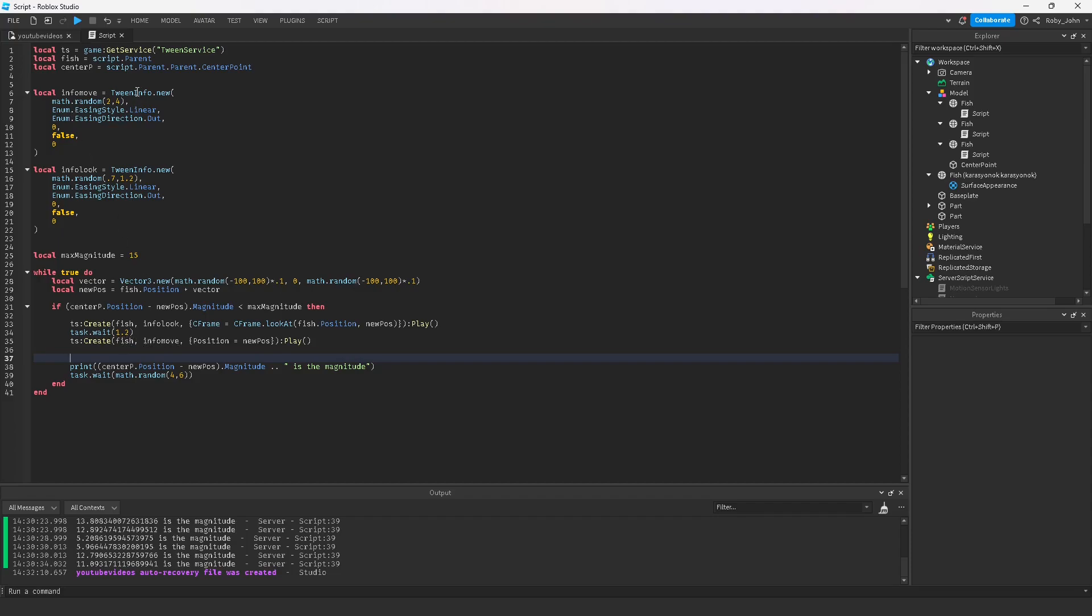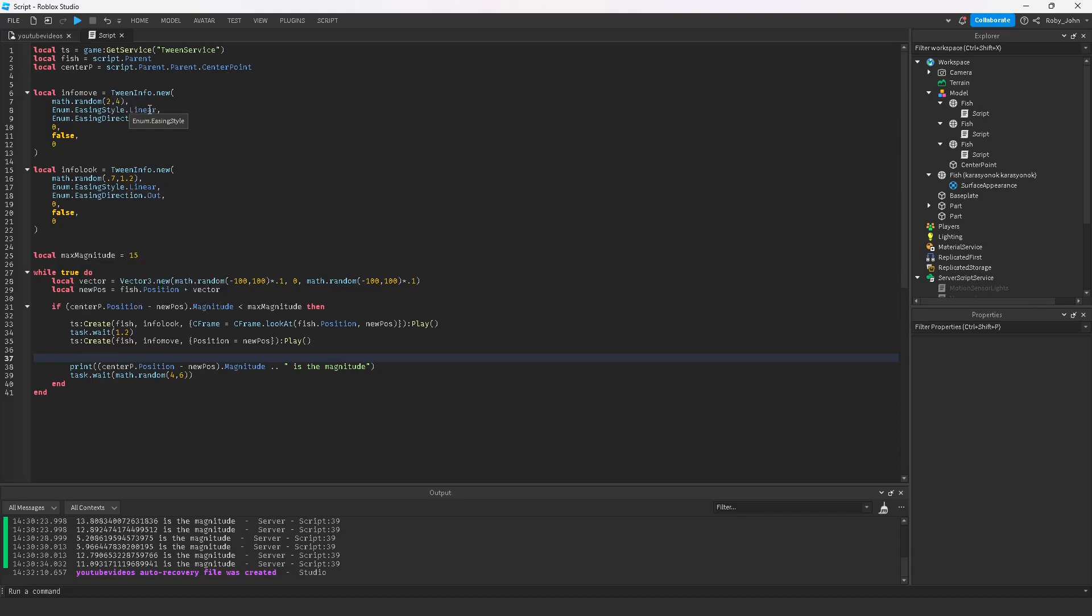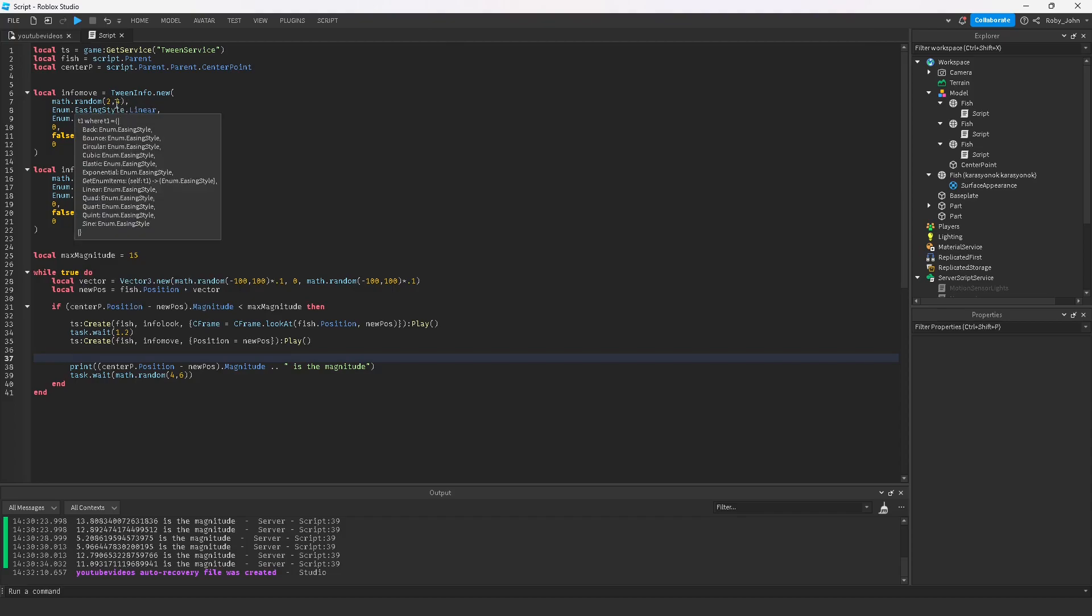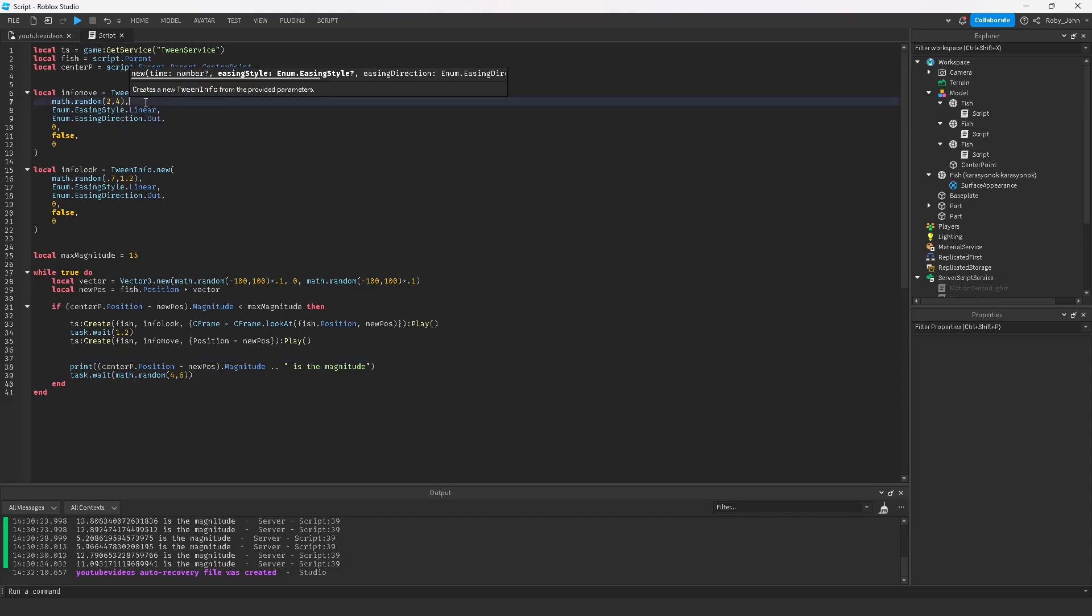You can change these as much as you'd like. If you have a very big area that you want the fish to swim around in, you can change the math.randoms into something larger. This is the time here. If it's like twice as much, you might want to do like four and eight instead, twice the size. Then you want to do the position, the position of your new spot, and that will just tween the fish to the next spot.